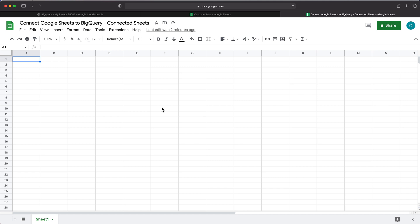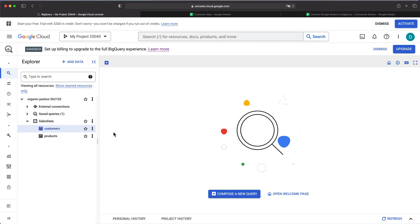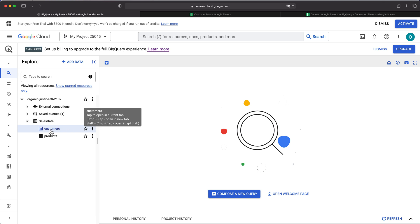Let's get started with connected sheets, which means we're going to take BigQuery data and move it to Google Sheets. I have this empty Google Sheets file called 'Connect Google Sheets to BigQuery Connected Sheets.' In BigQuery, I have my sales data dataset with a couple of tables: customers and products.